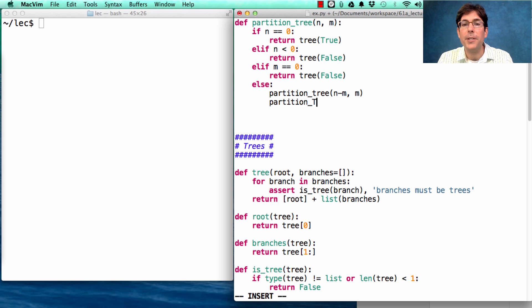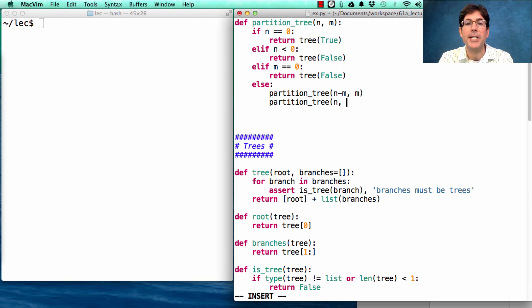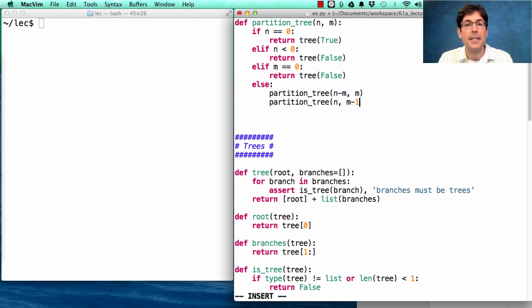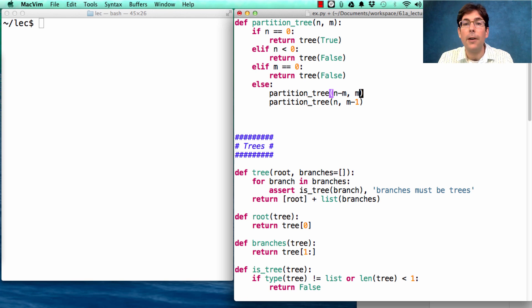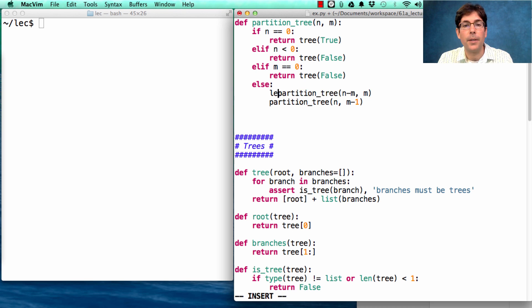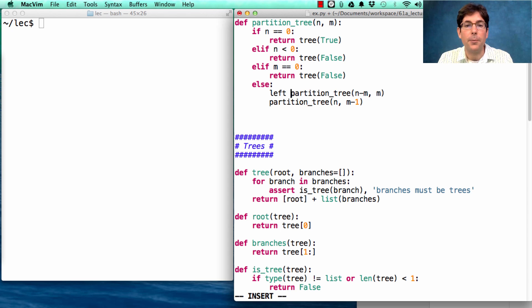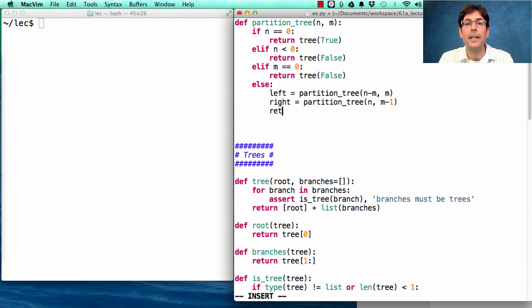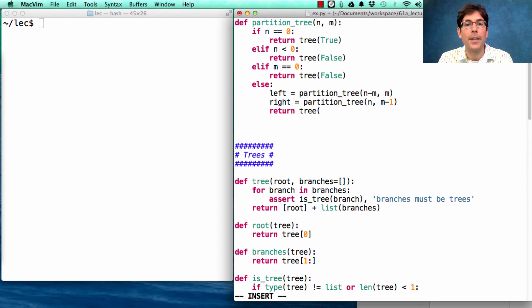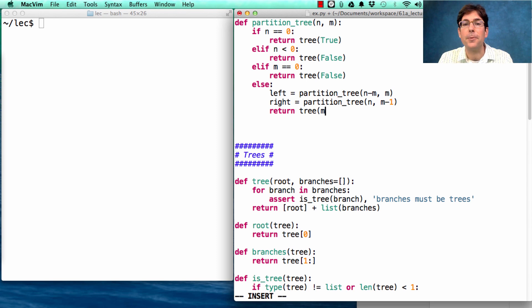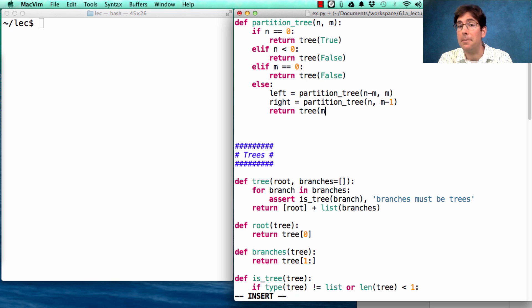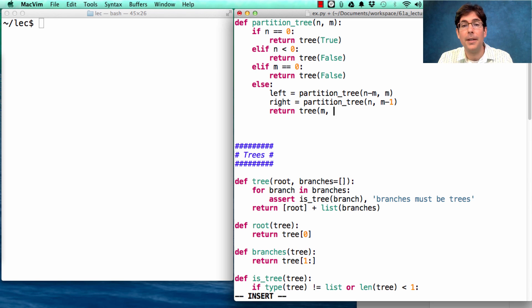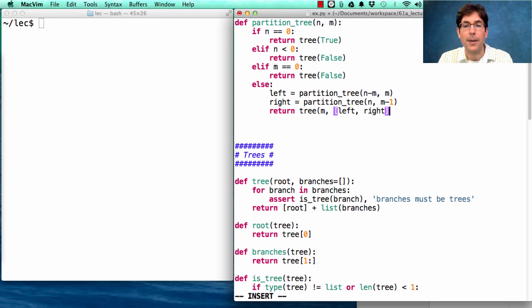Otherwise, we don't use any m's, and so we're still partitioning n, but using pieces of size m minus 1. Now each of these returns a tree. So let's call that the left and the right branch, and we'll finally return a tree that has m at the root, telling us what it is that we're either keeping or discarding, and then we'll put together as the branches the left and the right value.